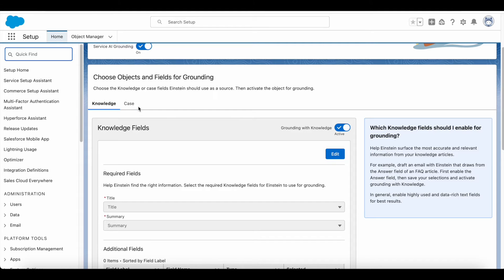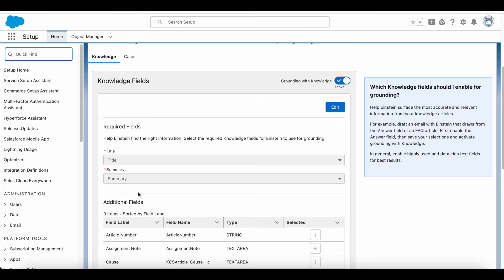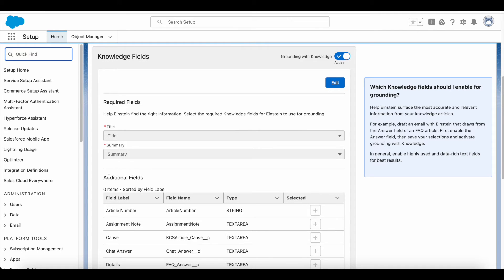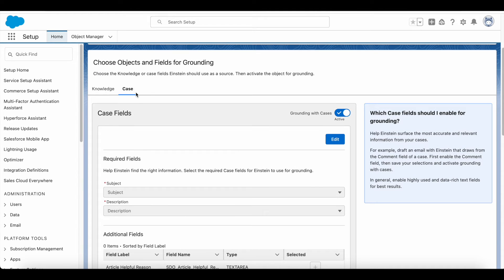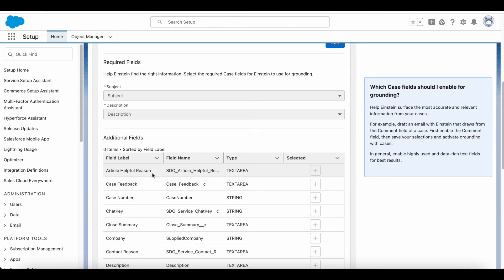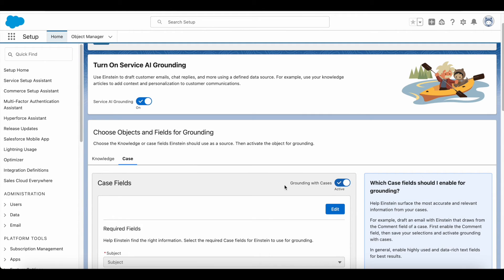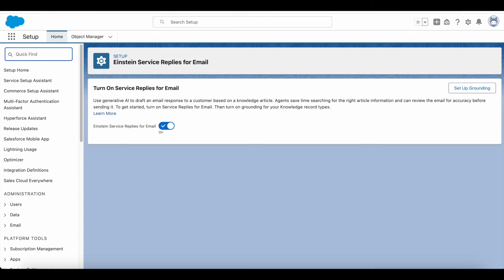Once Service Grounding is toggled on, we have to set up knowledge and case fields for grounding. Go to Knowledge, click Edit, and select the Title and Summary fields for grounding. You can also include additional fields if needed. Then toggle on 'Grounding with Knowledge.' Do the same for Case — click Edit, select the Subject and Description fields, optionally add additional fields, and toggle on 'Grounding with Cases.'